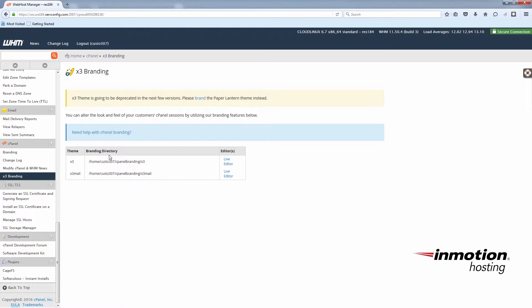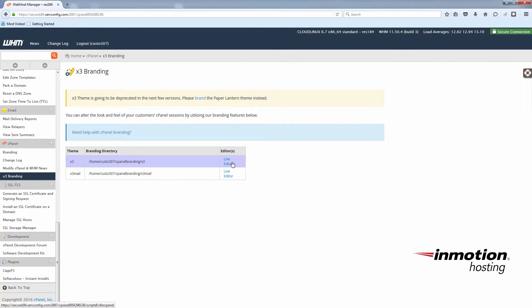We have our choice of editing the theme itself or the webmail theme. We're just going to work on the theme itself for now. But of course you can go in much more detail later and change things more specifically.